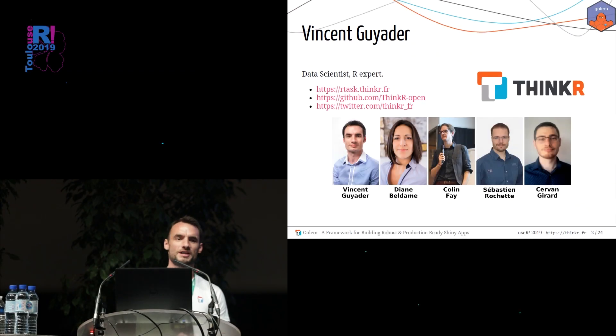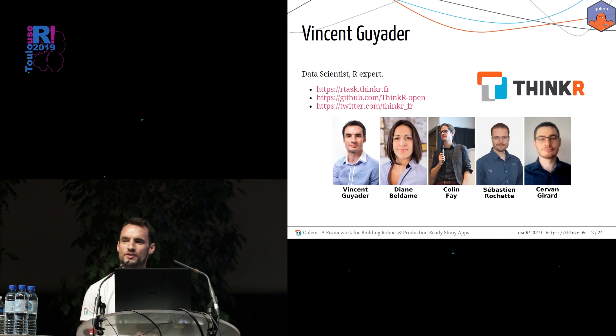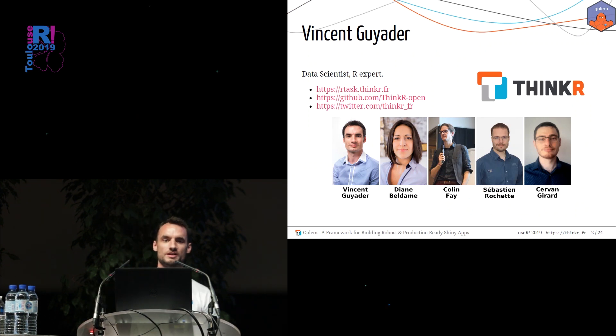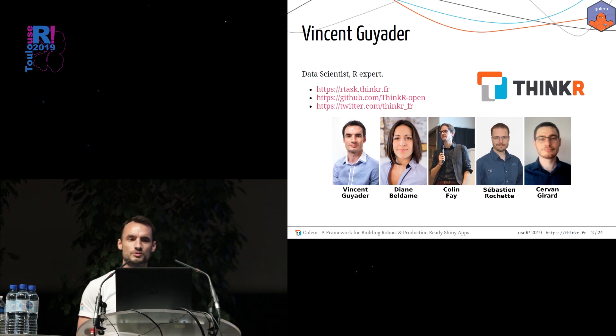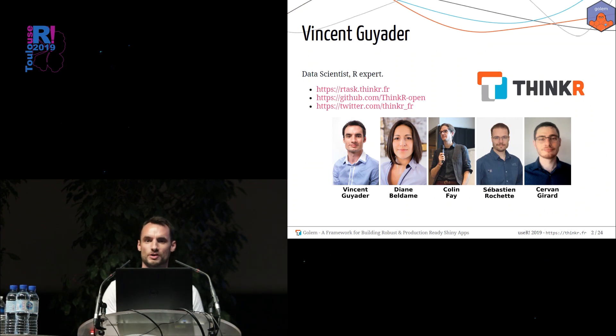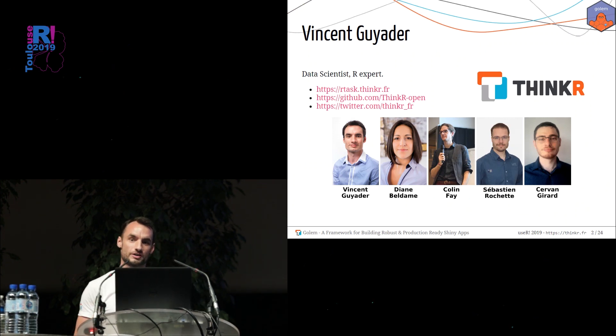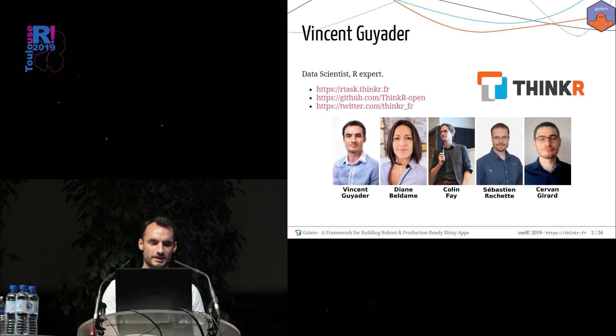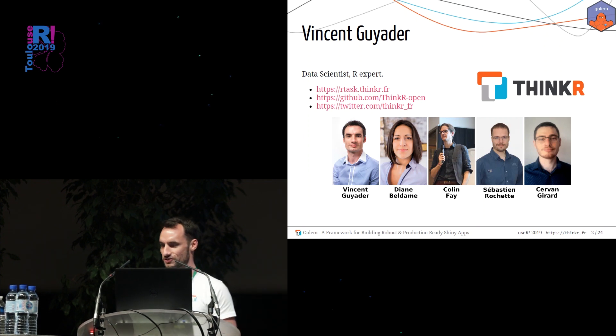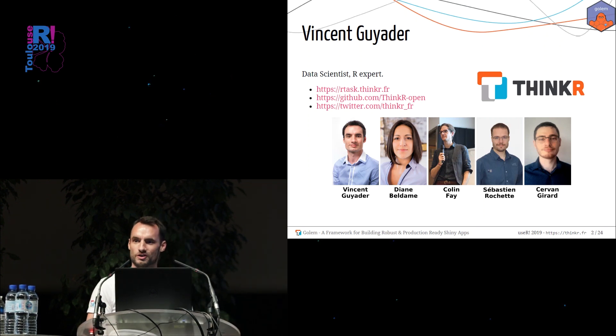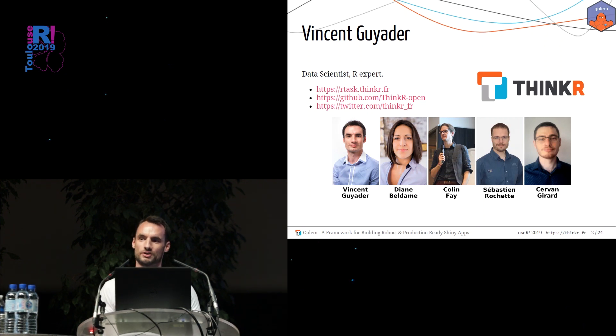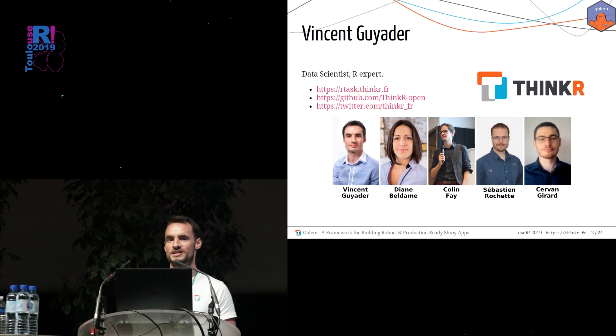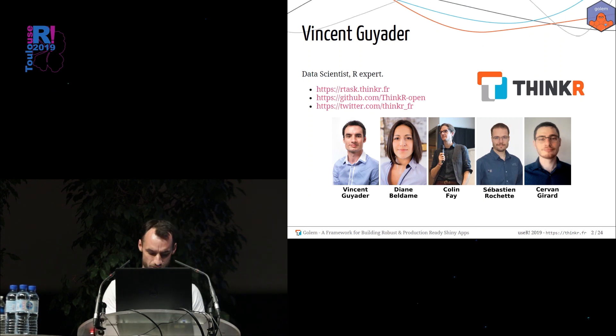Hi everyone, my name is Vincent. I'm part of the Thinker team. We are a French company, and we work on everything related. We do a lot of training from beginner to expert, but we also love to put into production. And so we create a lot of packages, but also a lot of Shiny applications. These Shiny applications are customer orders, so they need to work in production.